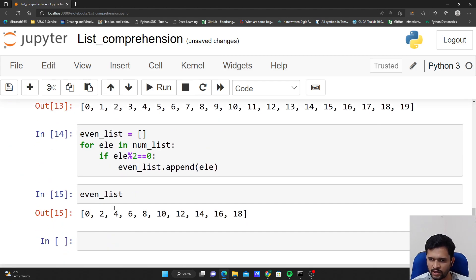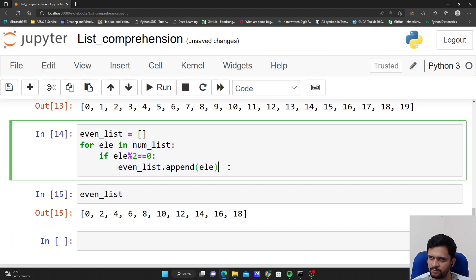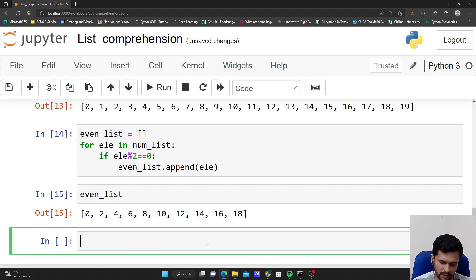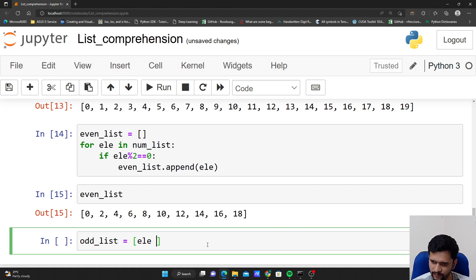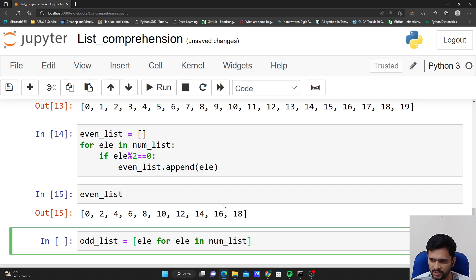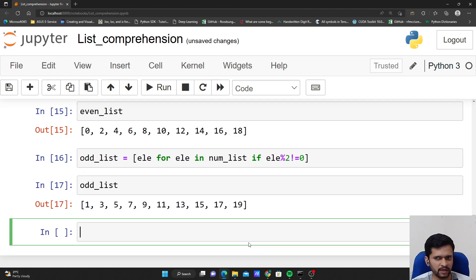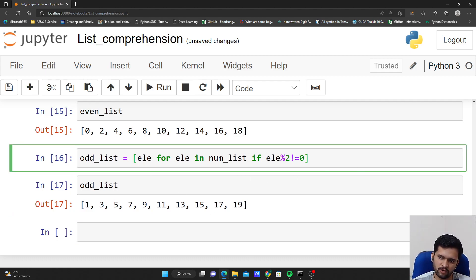Similarly, to get only the odd numbers from num_list into a list called odd_list, the condition changes: if element % 2 != 0, that will be treated as an odd number. Using list comprehension: [elb for elb in num_list if elb % 2 != 0]. If I check odd_list now, it will have all the odd numbers. This is how we can apply conditions using list comprehension.